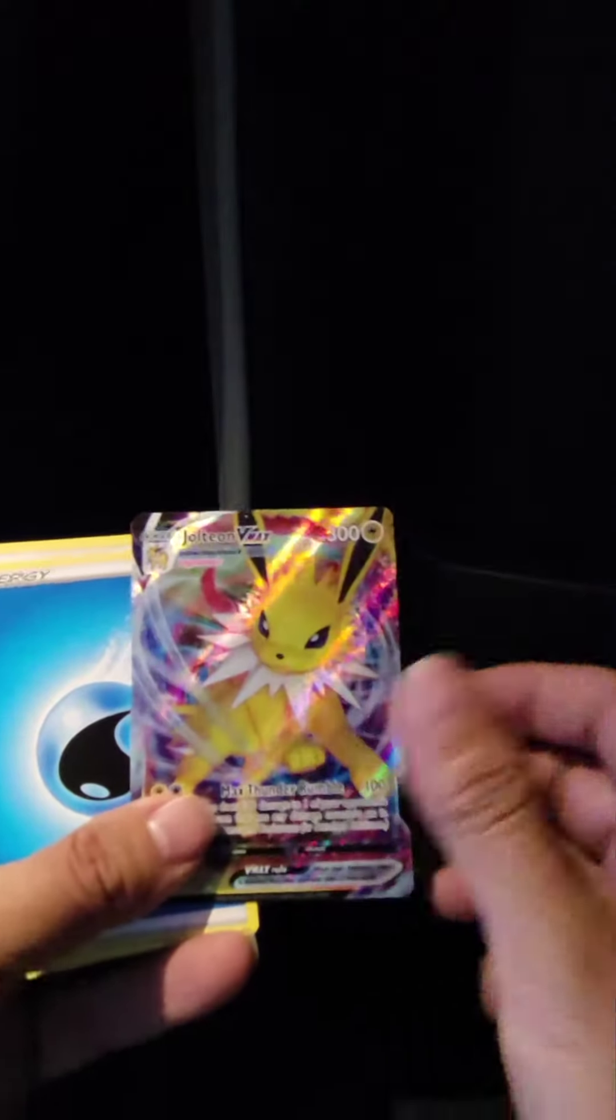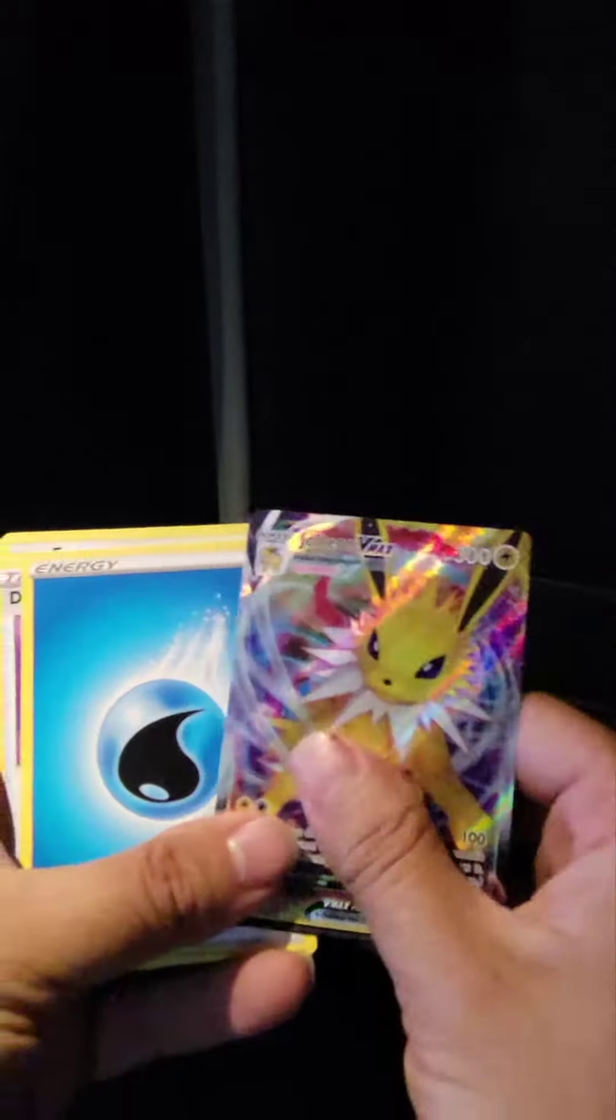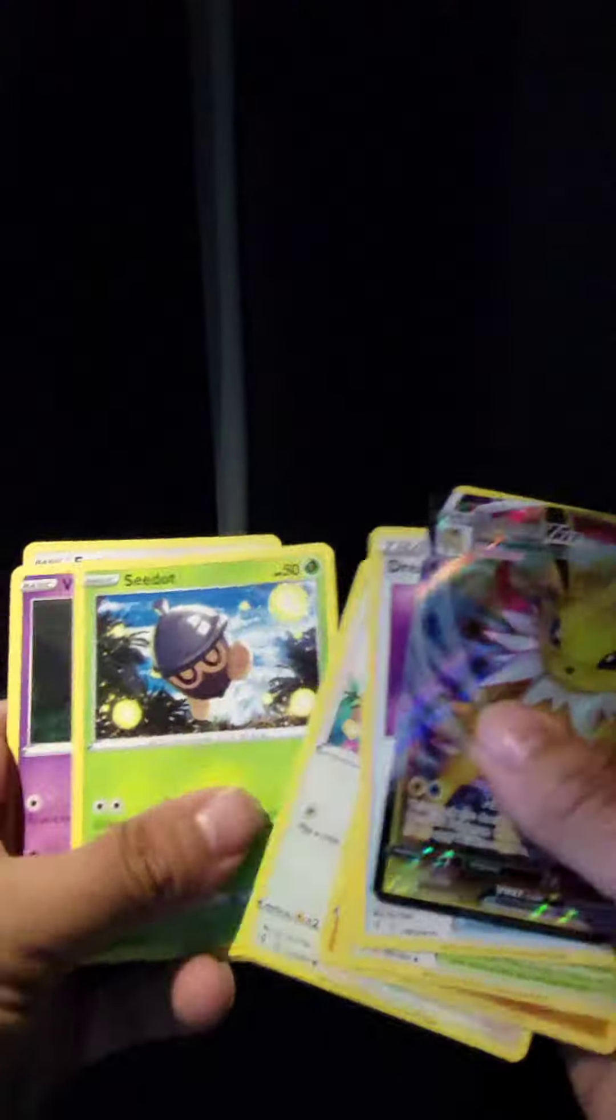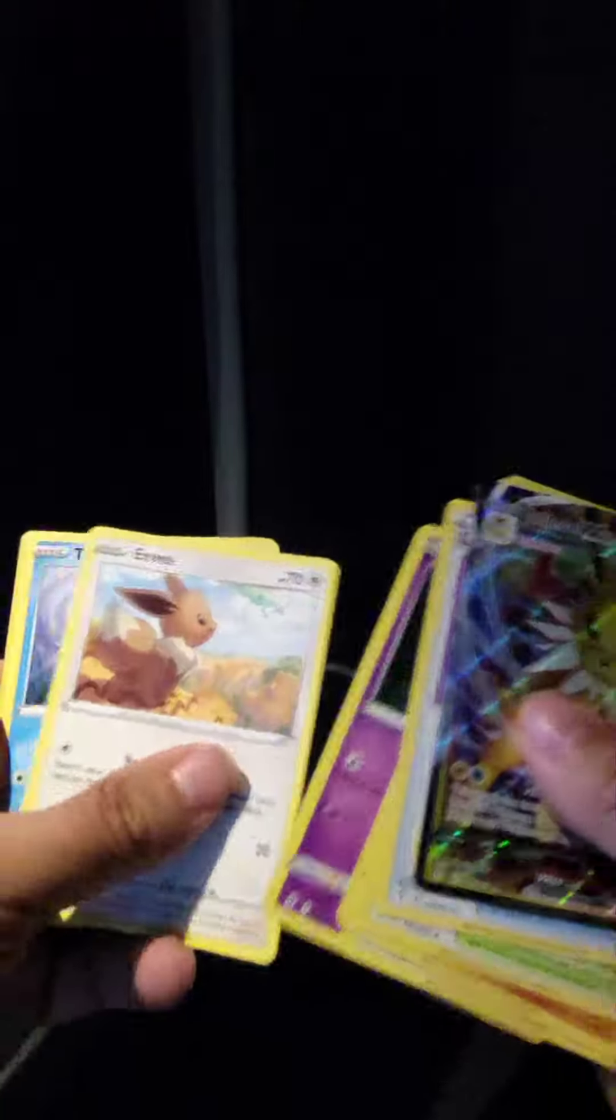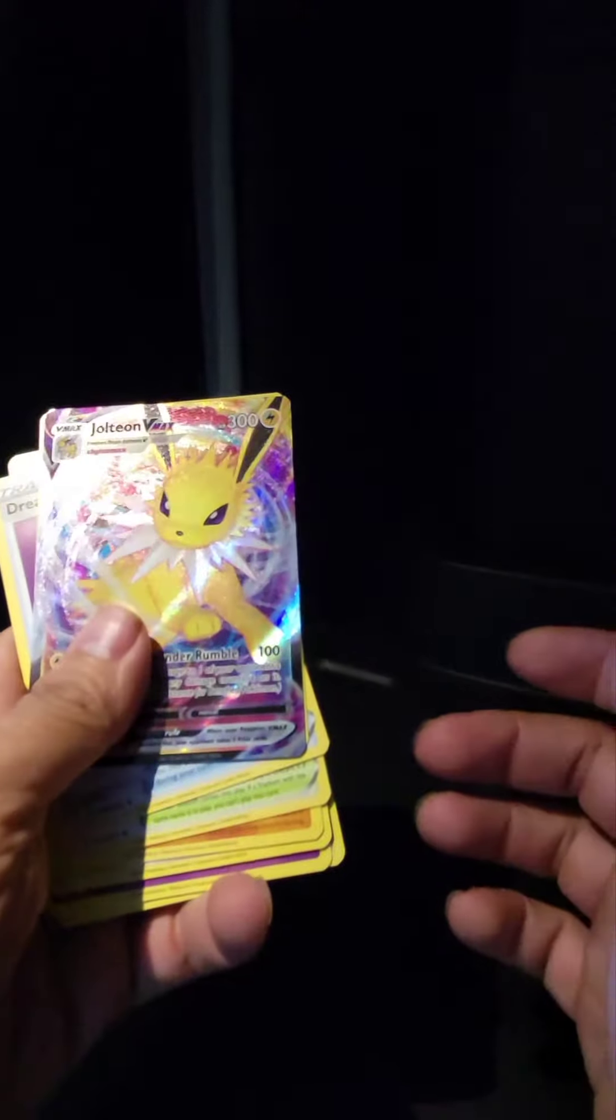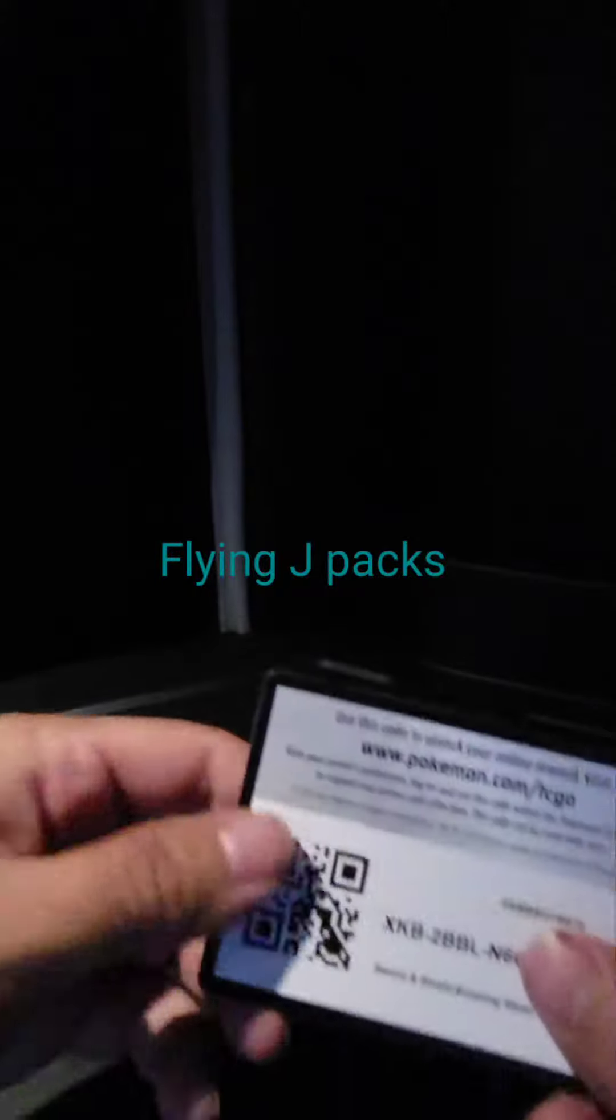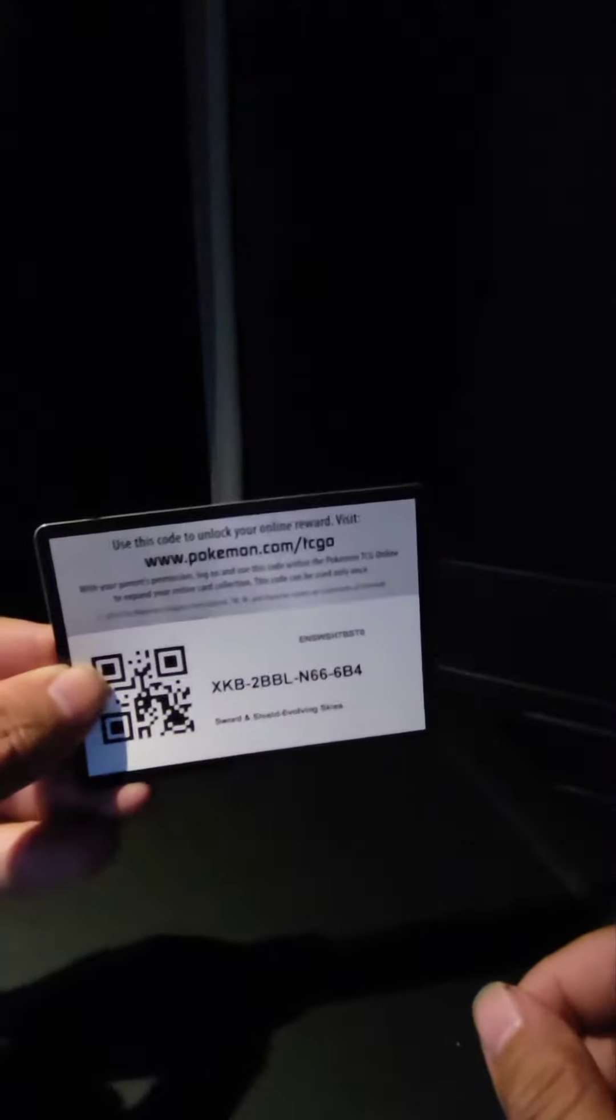Sorry guys, I forgot to grab this one. Yeah, I opened this pack and my camera tripped out. Here's the cold card.